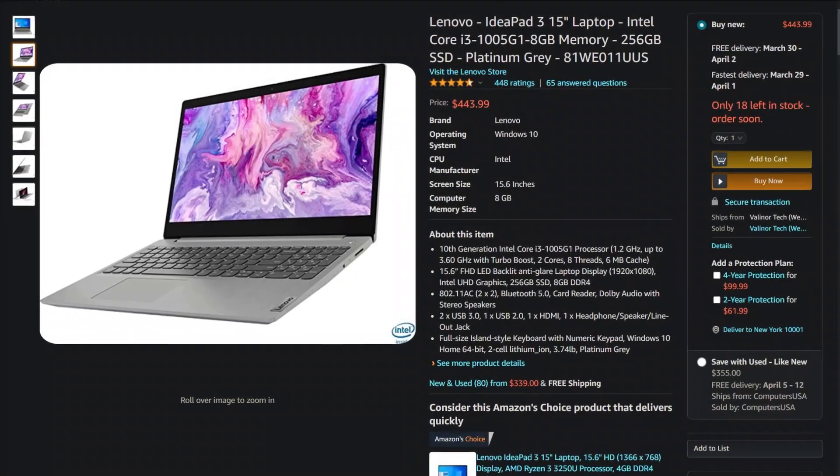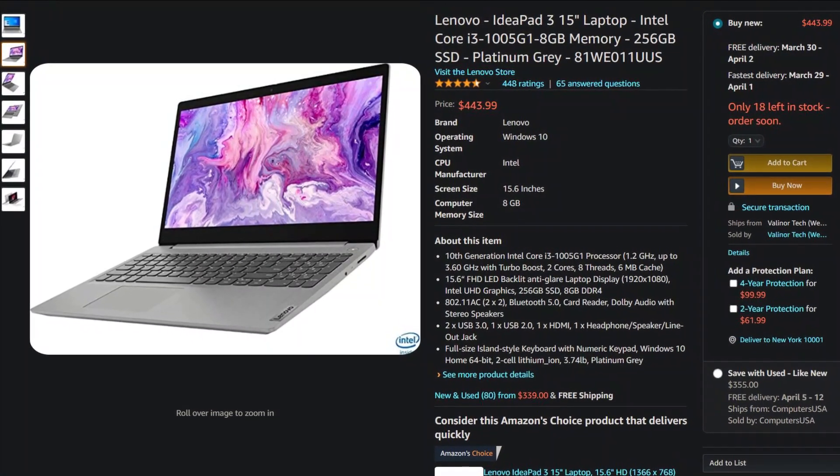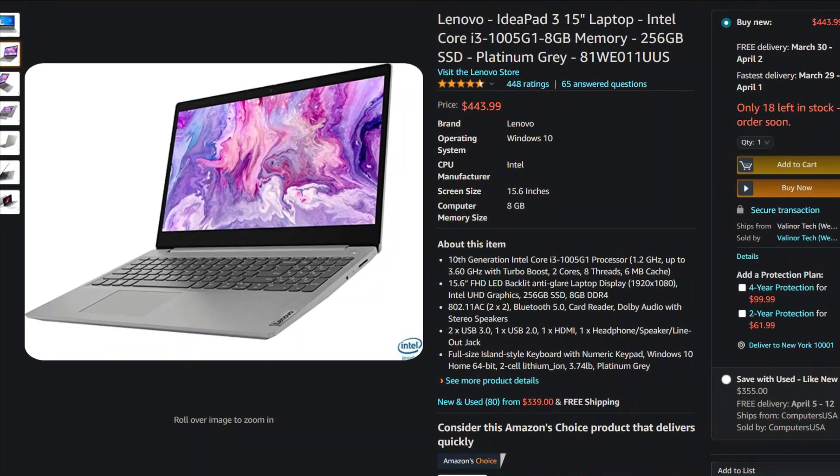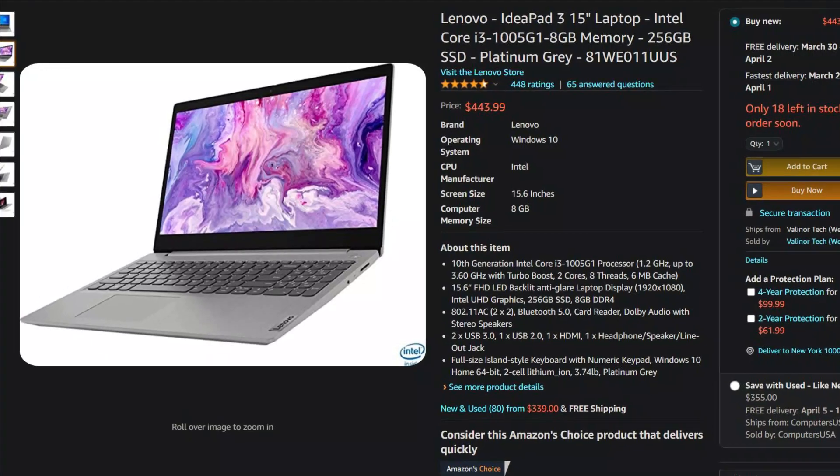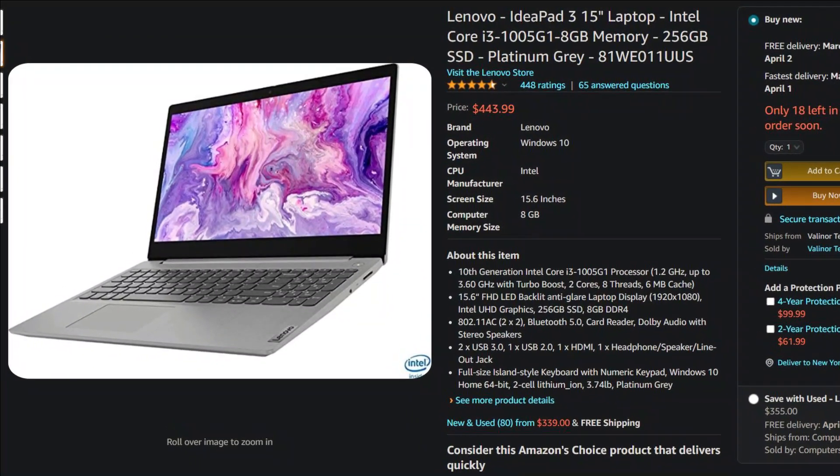If you have an i3 or i5 laptop, chances are you're using a U series CPU.